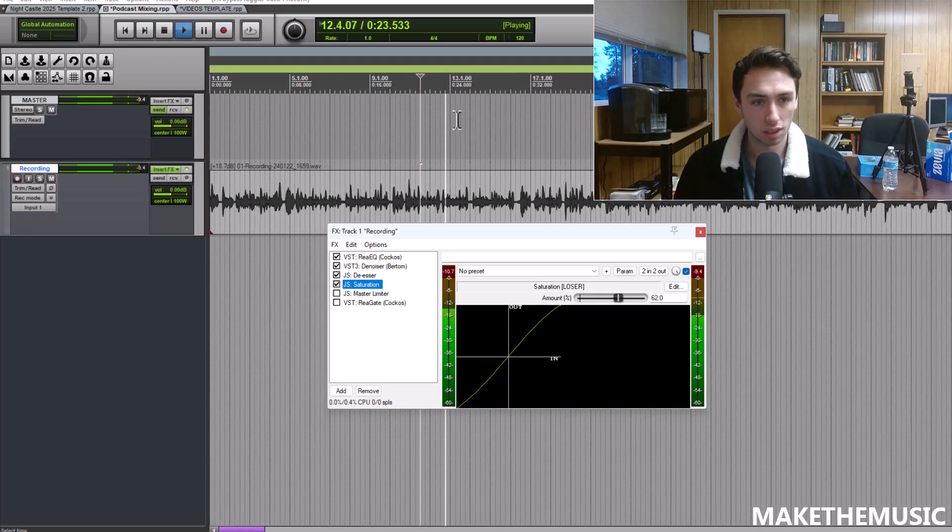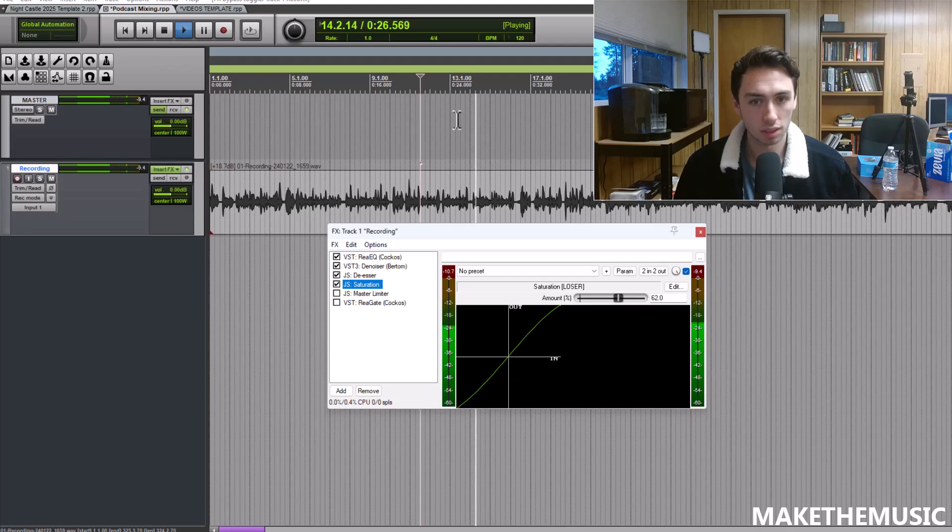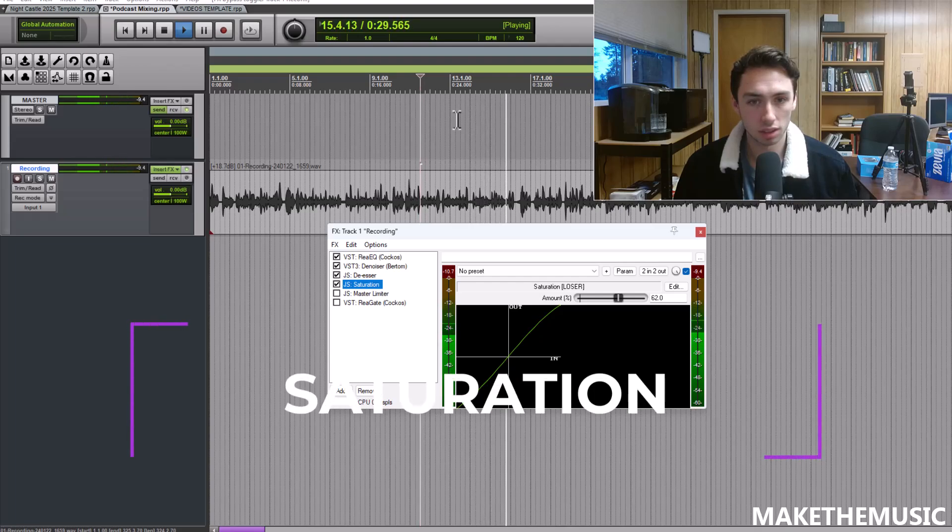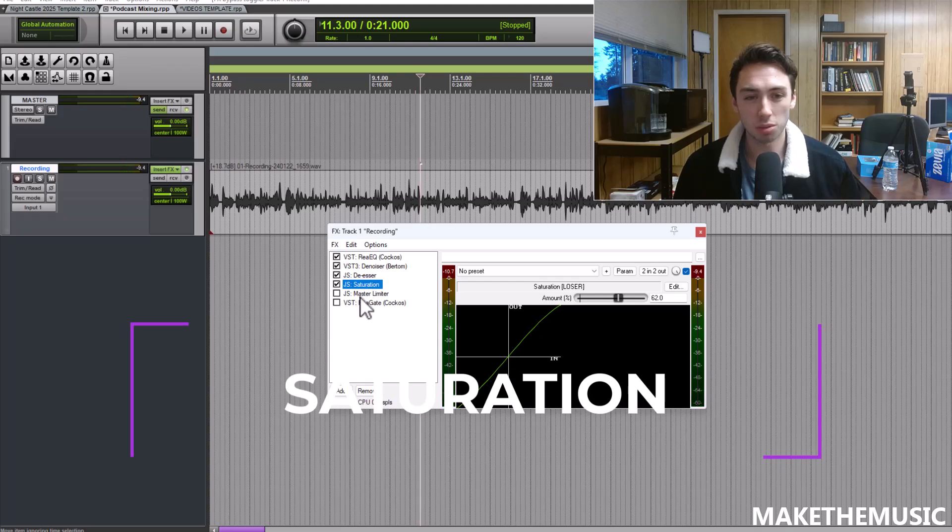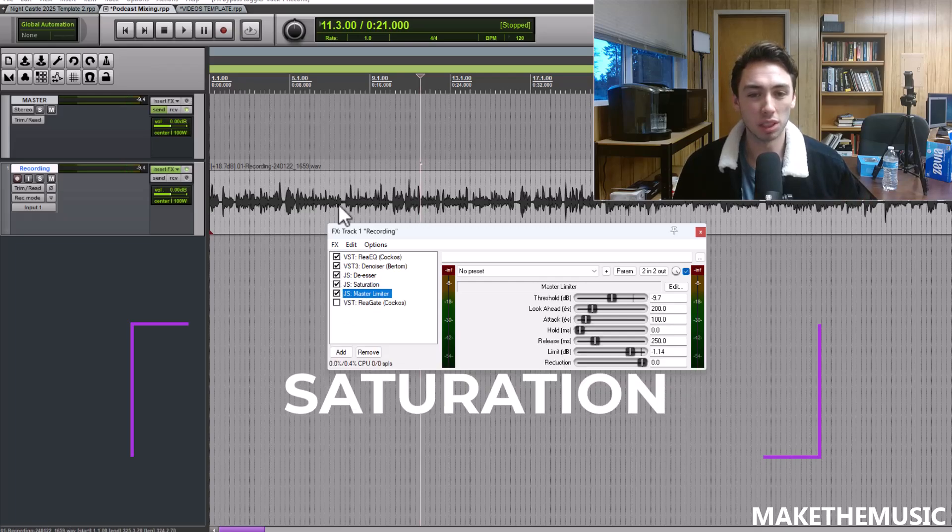You know it's a commonly used tool, even for pro vocalists they're using tuning. So that's what I've got next.